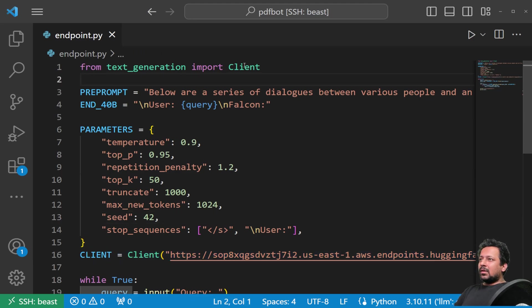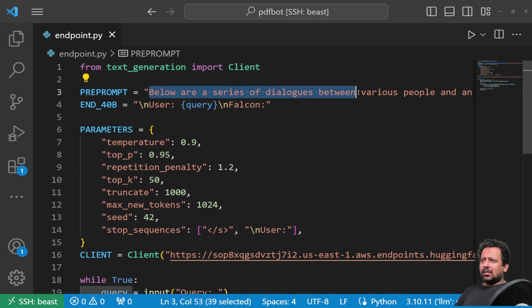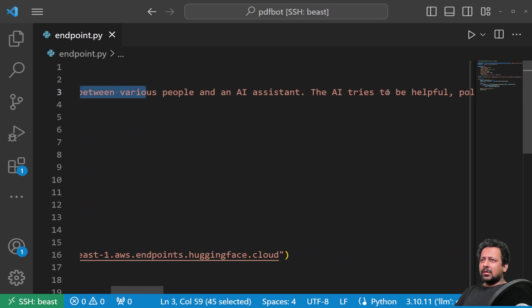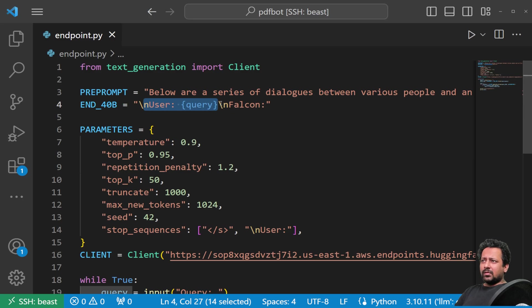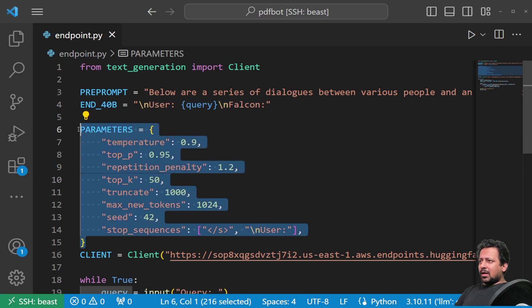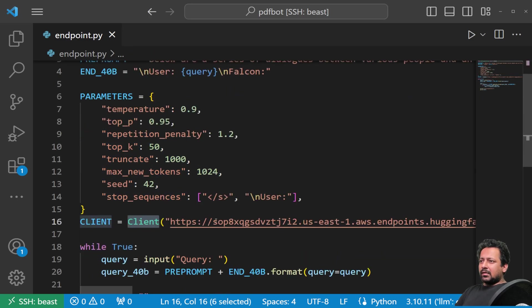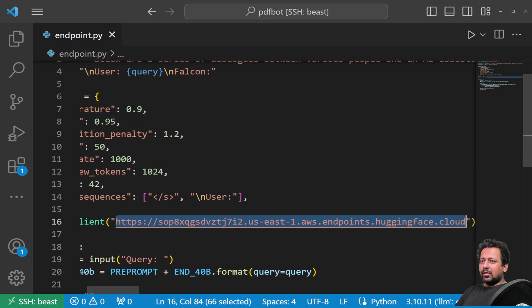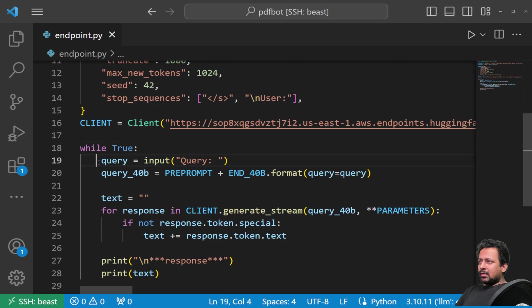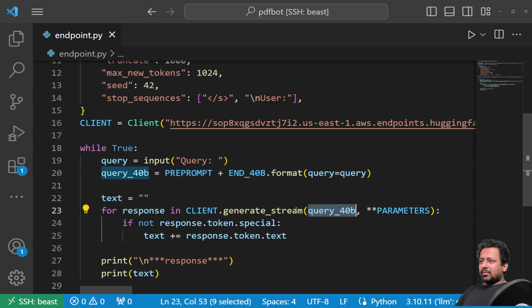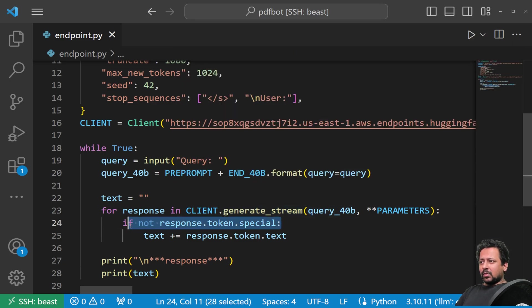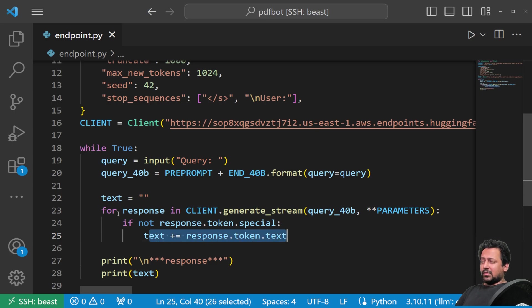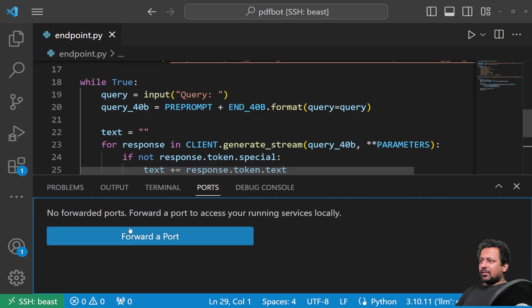I will show you how you can do the same using text generation client is just building a request. That's it. So we import client from text generation library, and we build a prompt. So believe below our series of dialogues between various people, and so on. And then there is user, which takes the query and then Falcon response. And these are the parameters that I'm using, feel free to change it and play around with those parameters. And then we initialize the client and here you input the URL of the inference endpoint, quite simple and easy. Then I built a simple loop where I'm taking the query from the user, building the prompt and sending the prompt to client dot generate stream, which generates a stream of tokens. If the token is not a special token, I add it to the response text. And here I print it. So let's see if this works.